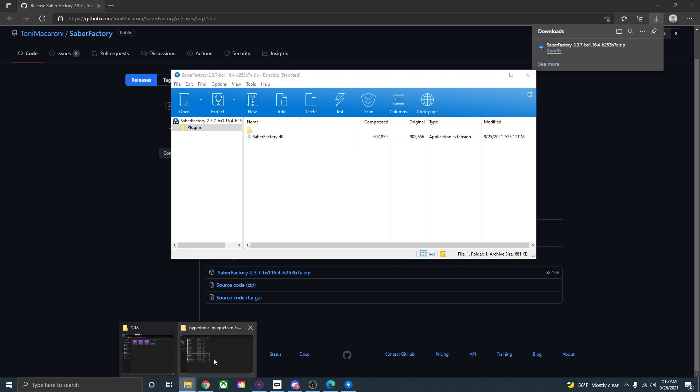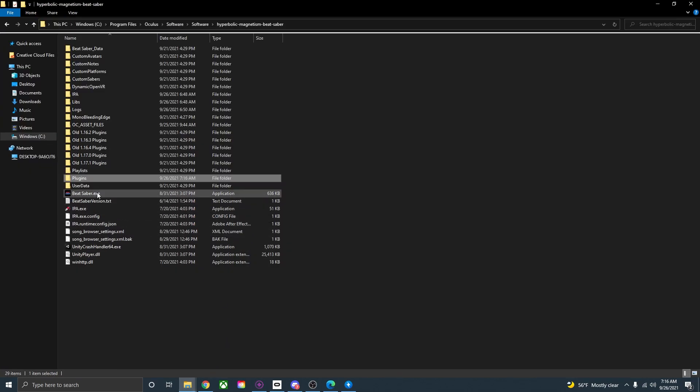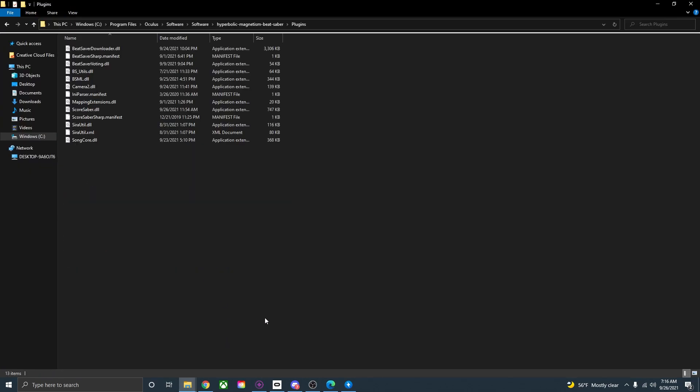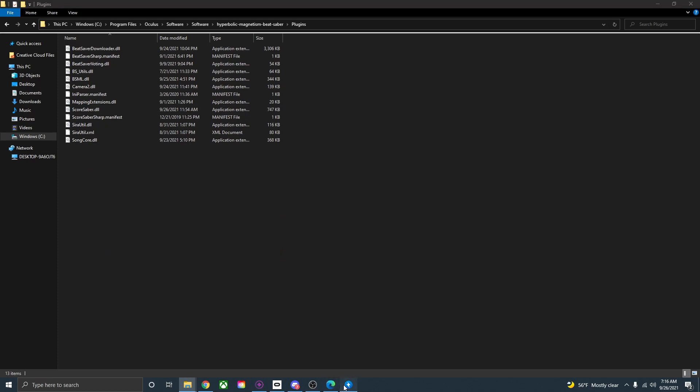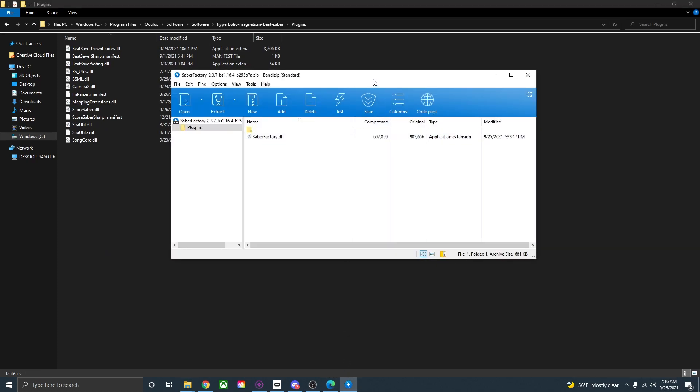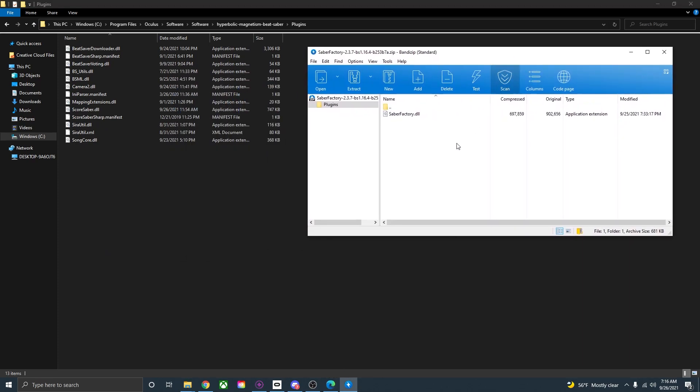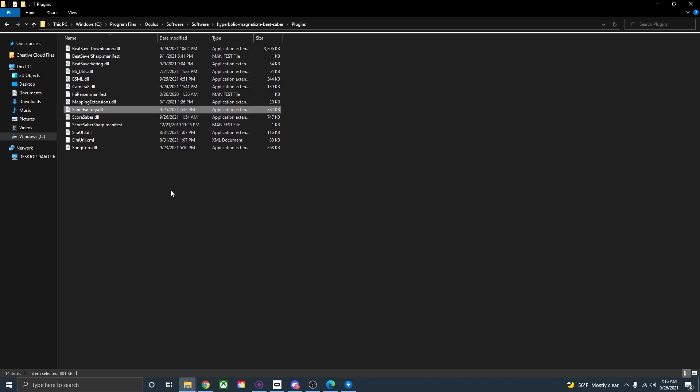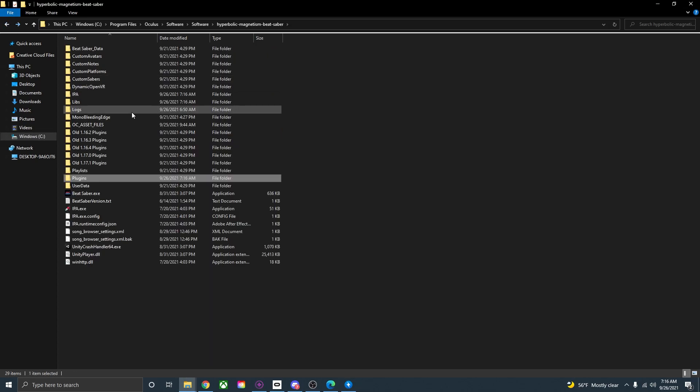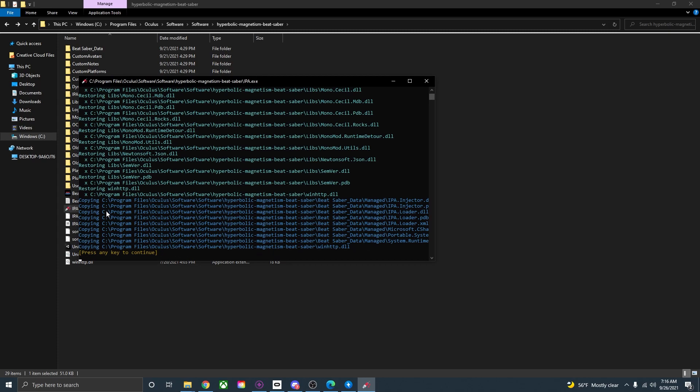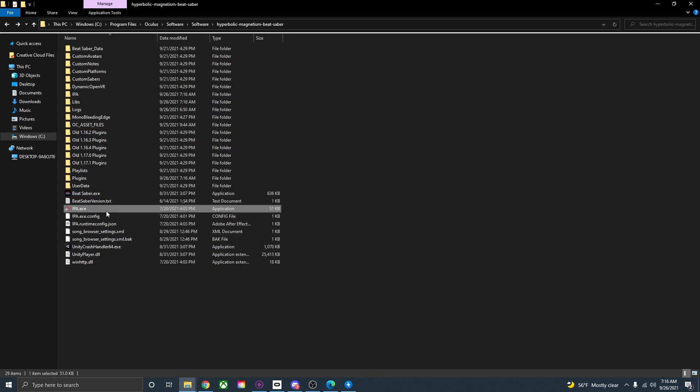Go back to your Beat Saber install folder. Open up the plugins folder. Go back to the Saber Factory zip. Click on the DLL and just drag it into the plugins folder. Go out of the plugins folder. Press the IPA. Press the enter button and custom sabers should now be installed.